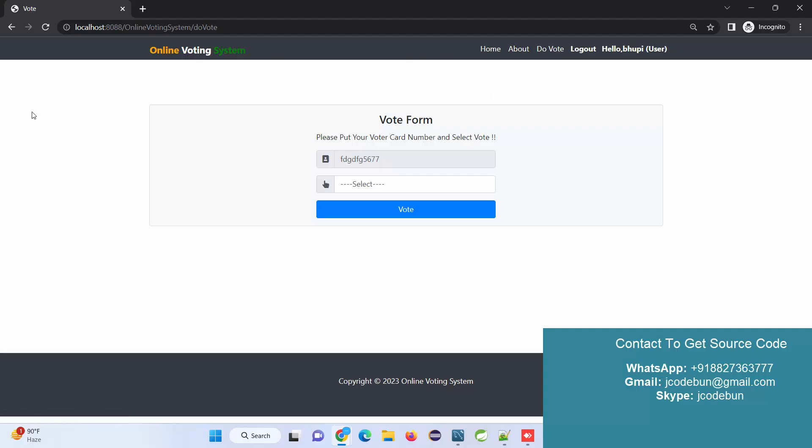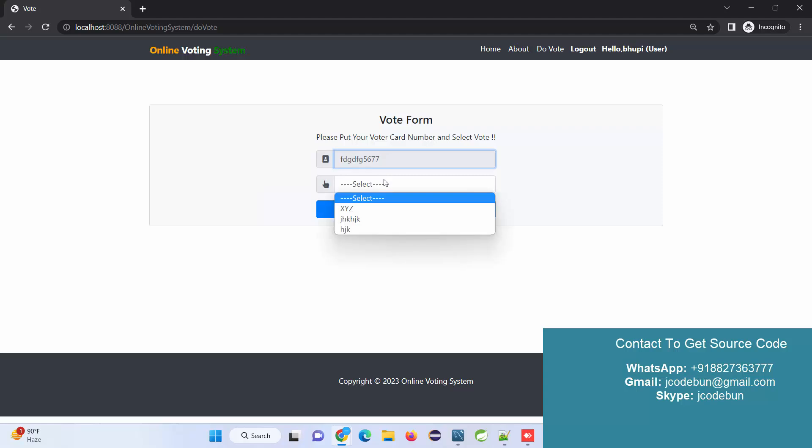Do Vote - under the Do Vote section, this is the user. User cannot perform all the operations or check all the things that can be checked by admin. What can a user do? User can only vote for the parties.